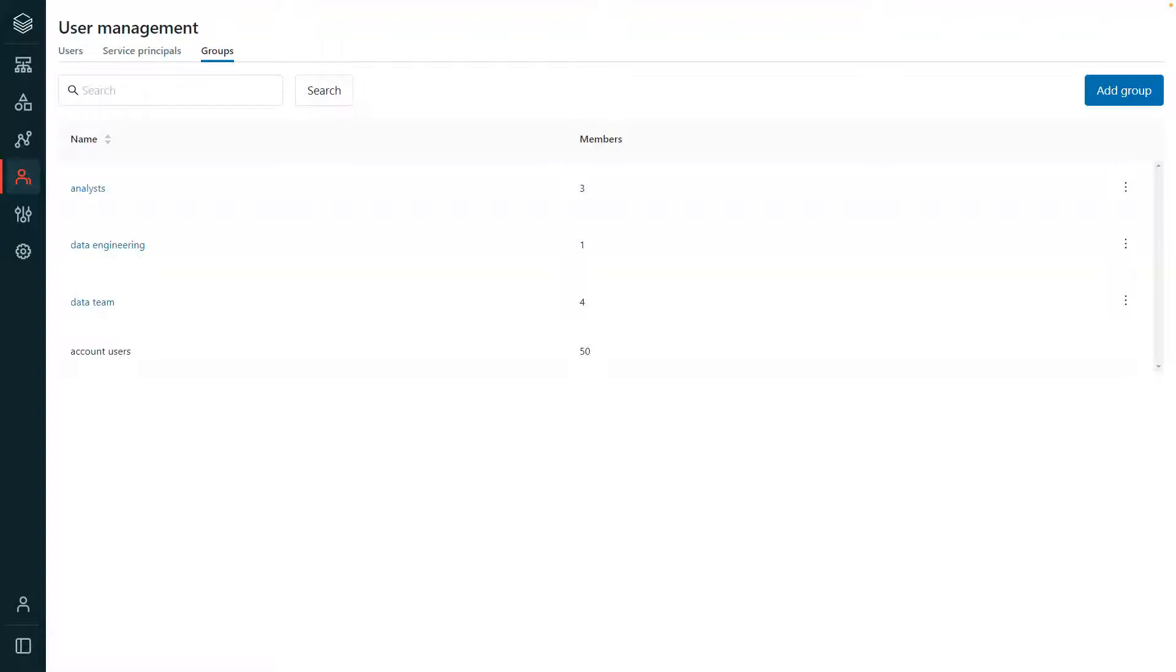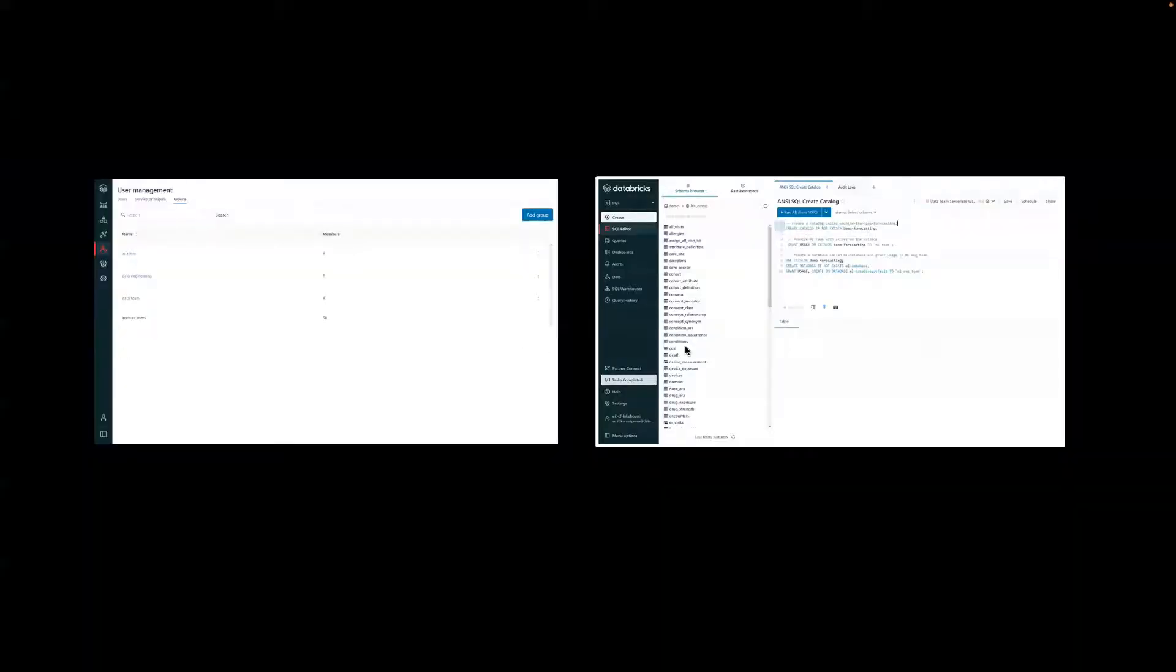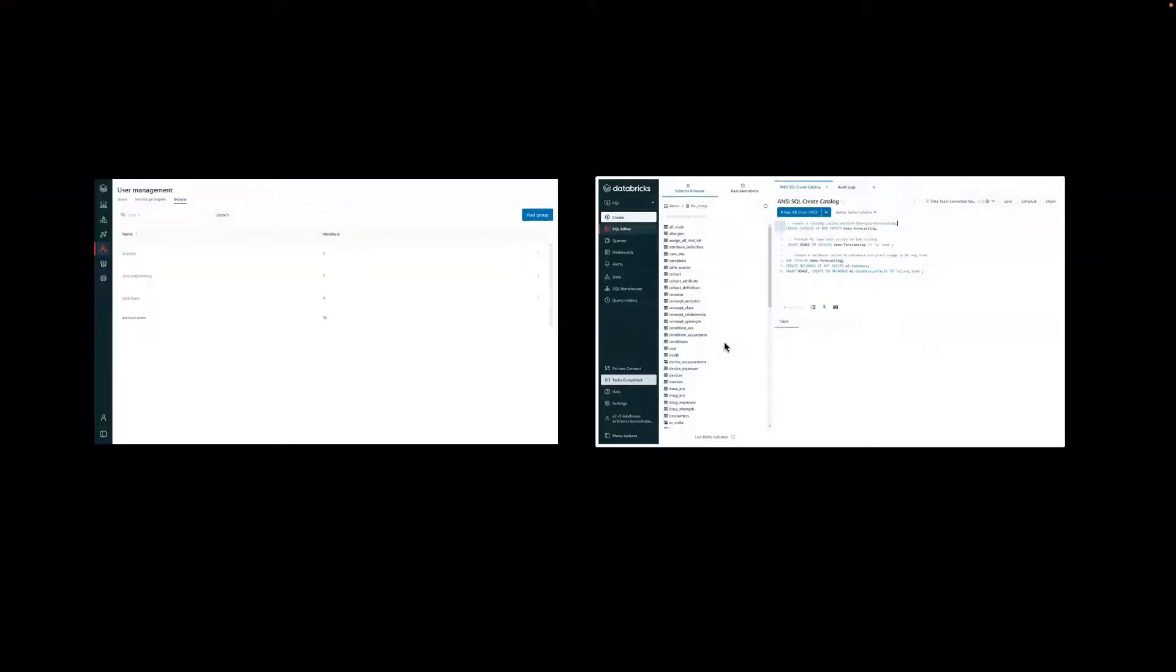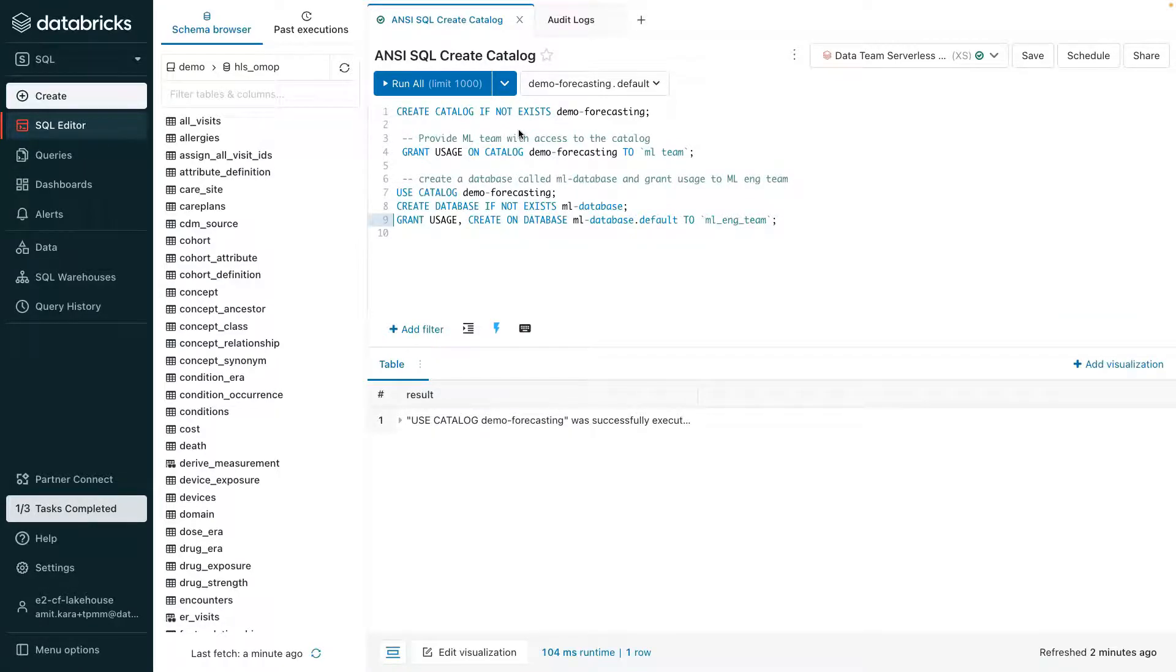With Unity Catalog enabled, let's look at how users can securely interact with data in the lakehouse. So I'll go ahead and open the Databricks workspace, which serves as a repository for all lakehouse assets such as tables, files, notebooks, machine learning models, and dashboards that are used for data engineering, data science, data warehousing, and machine learning.